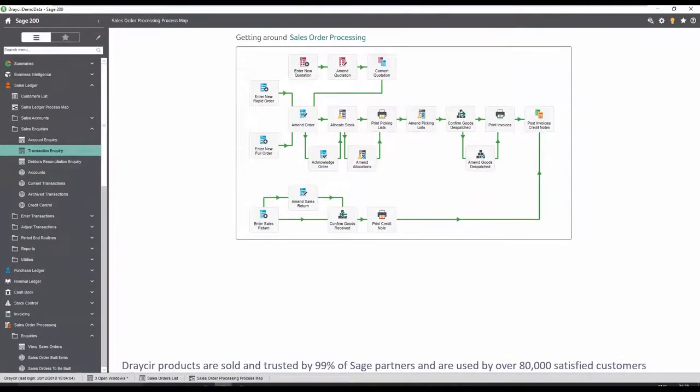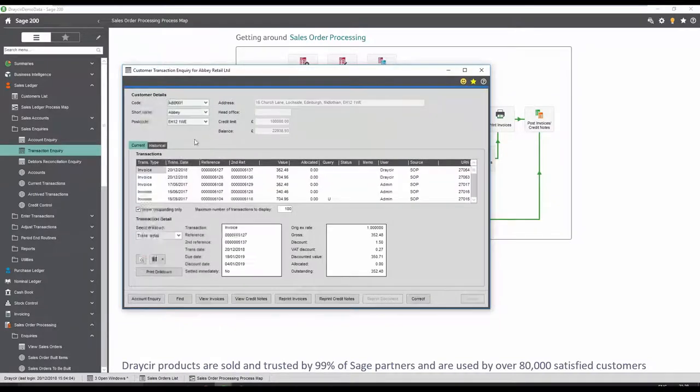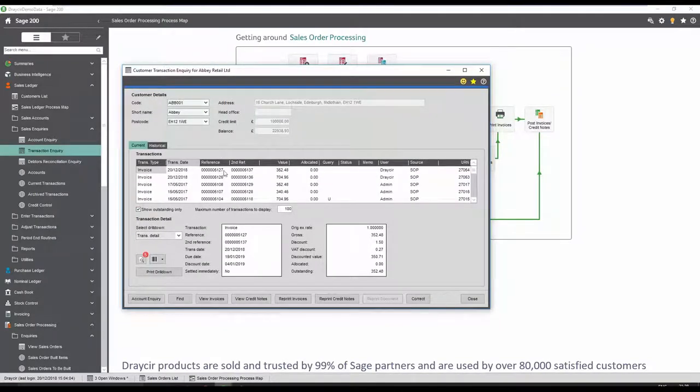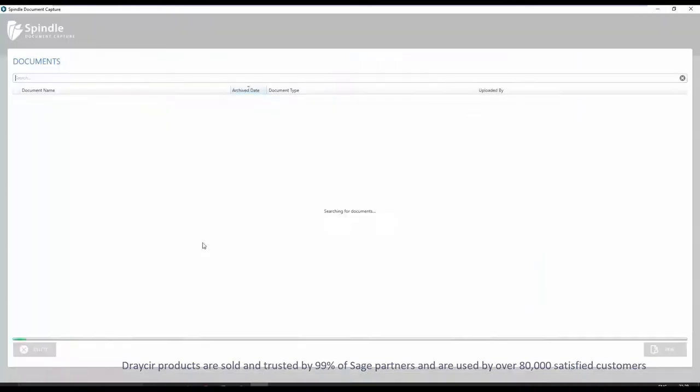The order is now complete and is visible within sales ledger. By going to the customer account and selecting the appropriate invoice, we can see five documents are linked to this invoice.